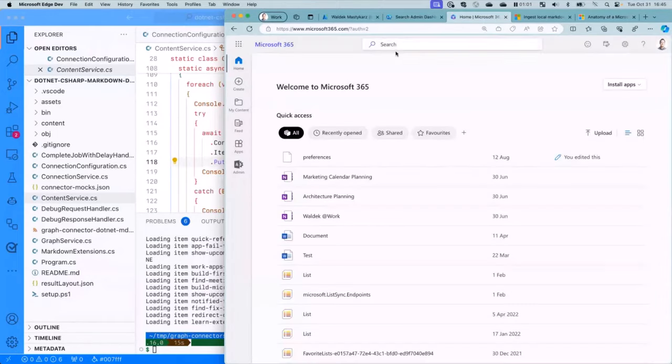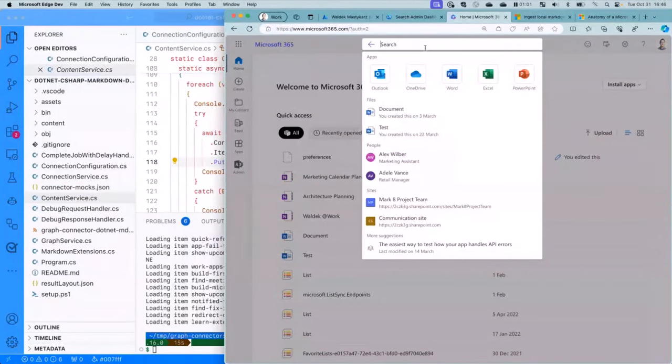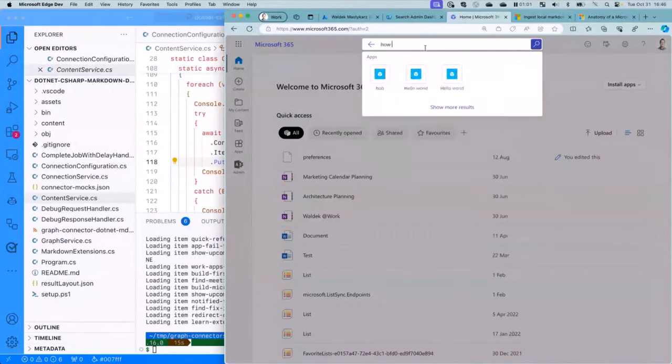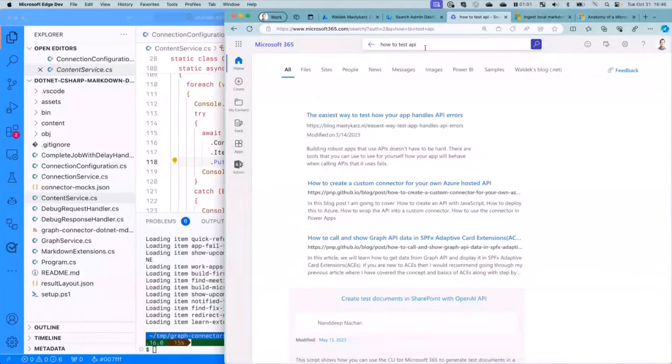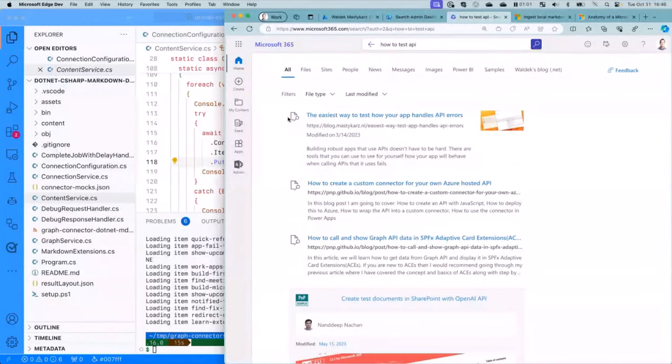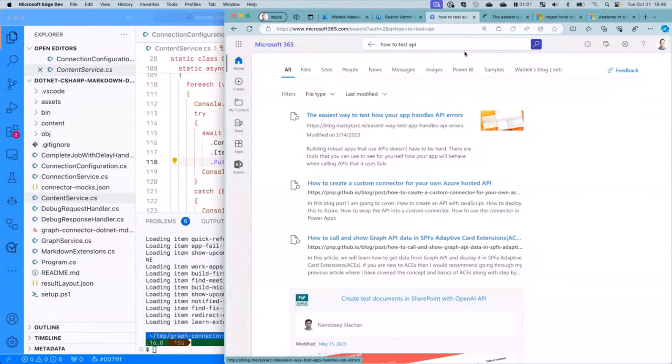And here, in search, so we are now in Microsoft 365. Let's do search. Let's do search for something that I wrote. Let's say, how to test API. And there you go. So this is one item that is this external item that we've ingested. You can see here is evidence. It's coming from my blog. It is my adaptive card that I build with an image, title, URL, modify date. And if I click on this, you will be taken to my blog. There you go.